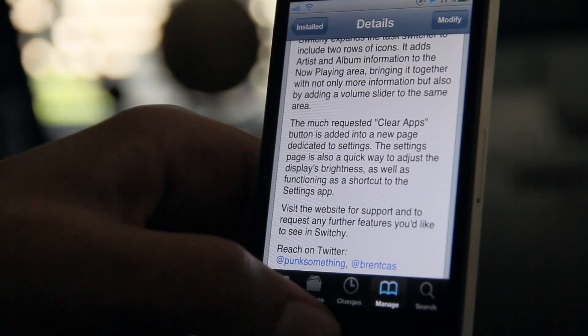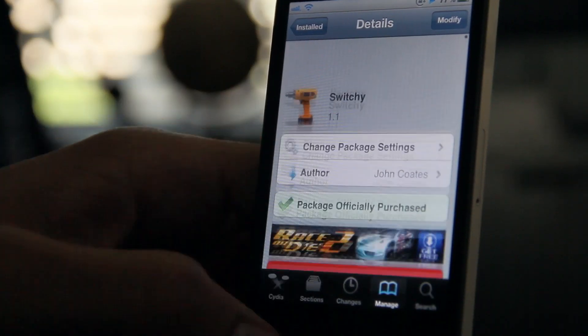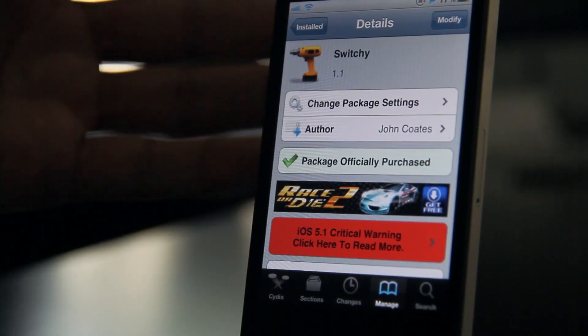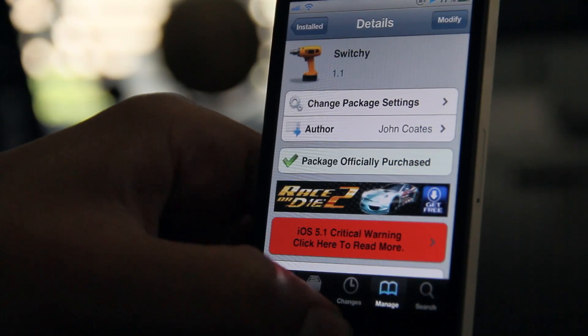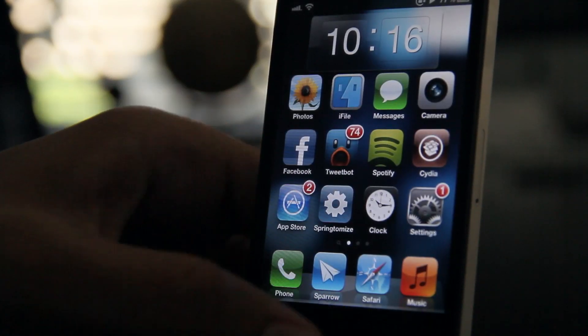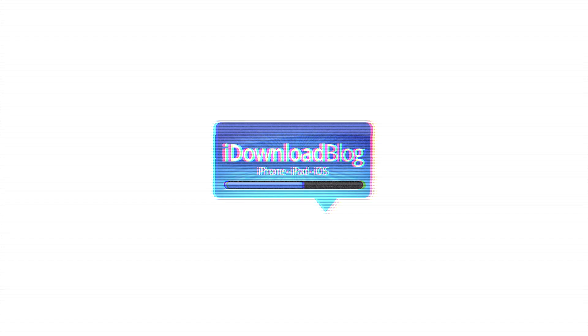It has the volume slider, clear apps, and a Settings app shortcut. Let me know what you guys think about Switchy in the comment section below. This is Jeff with iDownloadBlog.